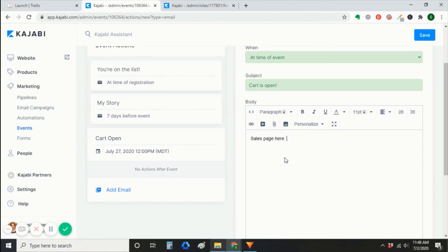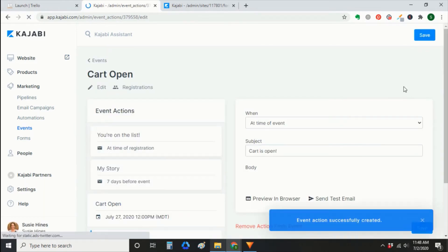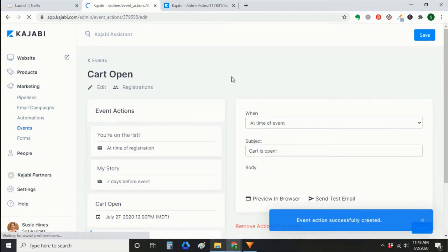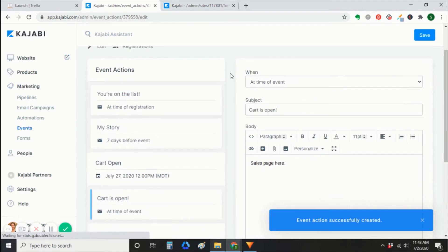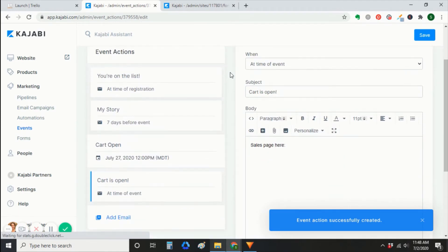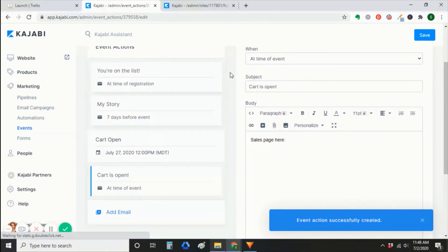And you can schedule an email at time of event. This will go out when your cart opens. And that would be the one with a link to the sales page. You can create as many emails as you want. It really depends on how far out from your cart open date you actually are.